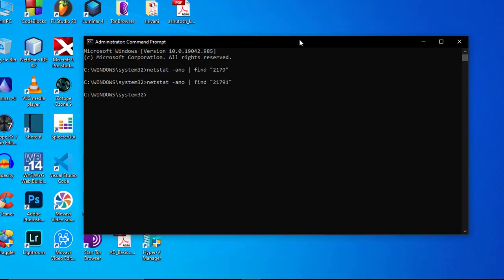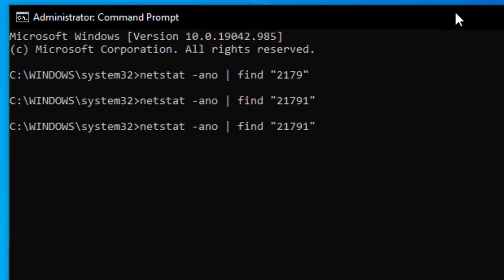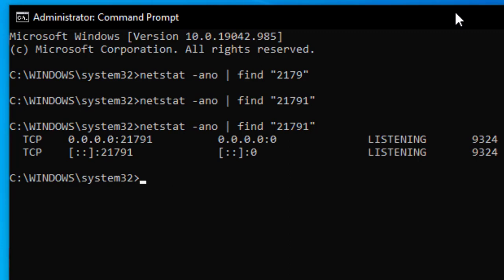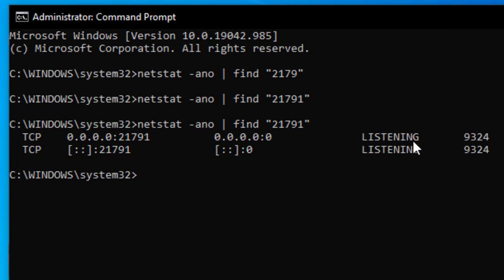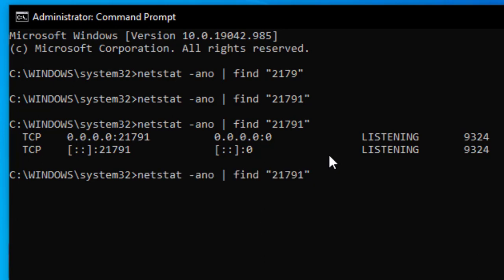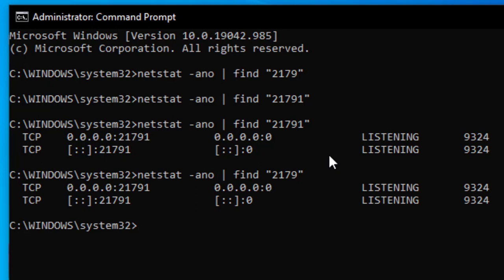Minimize PowerShell and run the netstat command again for port 21791. You can see that Windows is now listening on port 21791 — both TCP entries are active. Interestingly, if I also check port 2179, it's listening on that as well. But if we go back to the registry and revert to 2179, the error returns — so this appears to be a Windows bug.